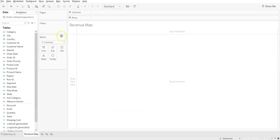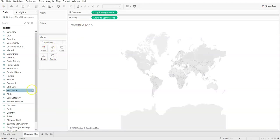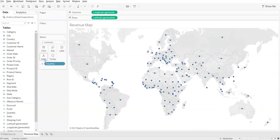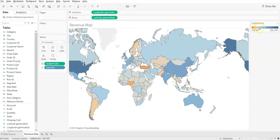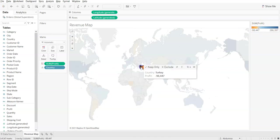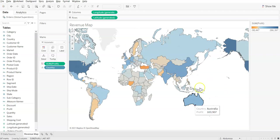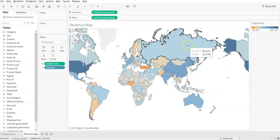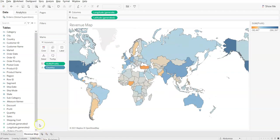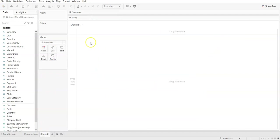I named it Revenue Map, and as the name suggests I'm going to use geographical values. I'll take the Country field and put it in Details so you can see it on the map, and then I'll take Profit and put it into Colors. Towards blue there is high profit, towards orange it's negative — no profit. You can hover over each country to get its name.